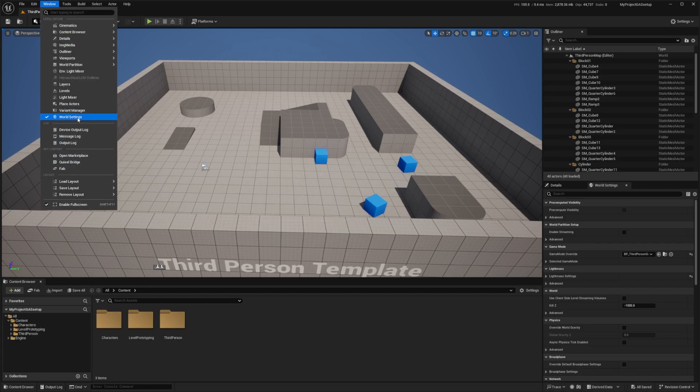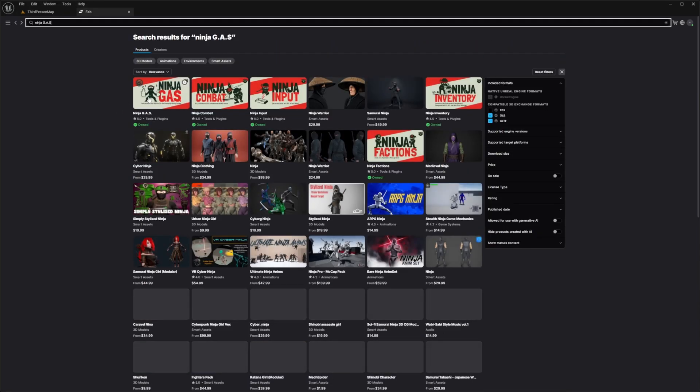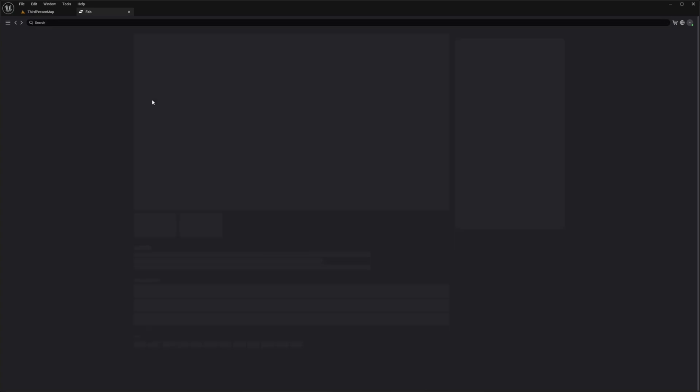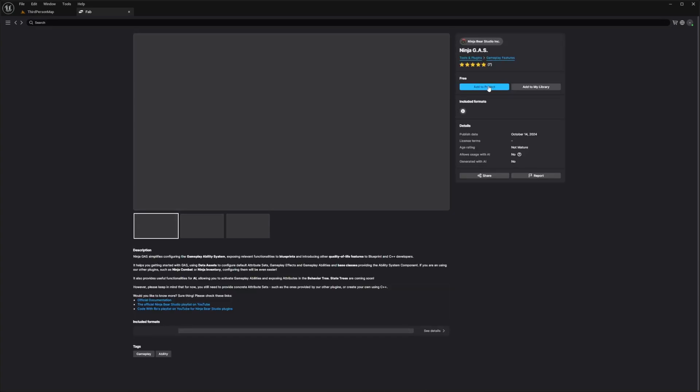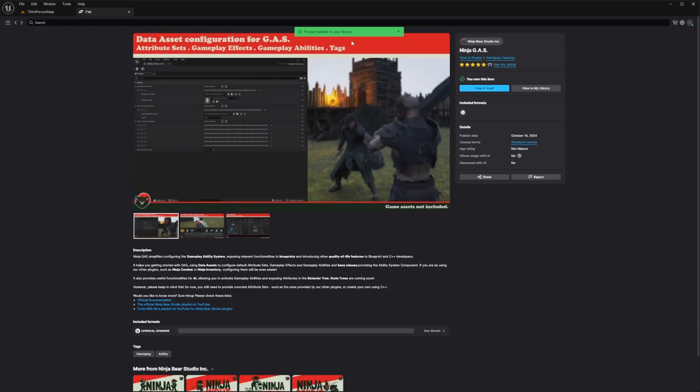Let's head over to Windows and open up Fab. I'm going to go to the Fab tab and type in Ninja Gas, select the first one. It's totally free. Add to your project and it's added already.